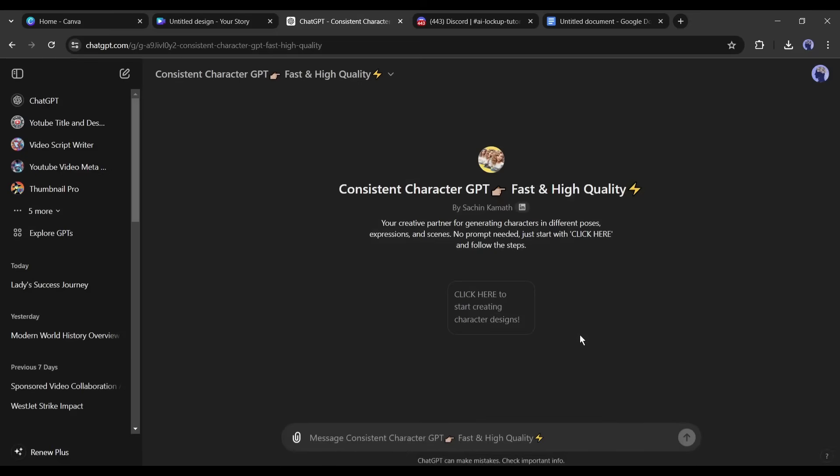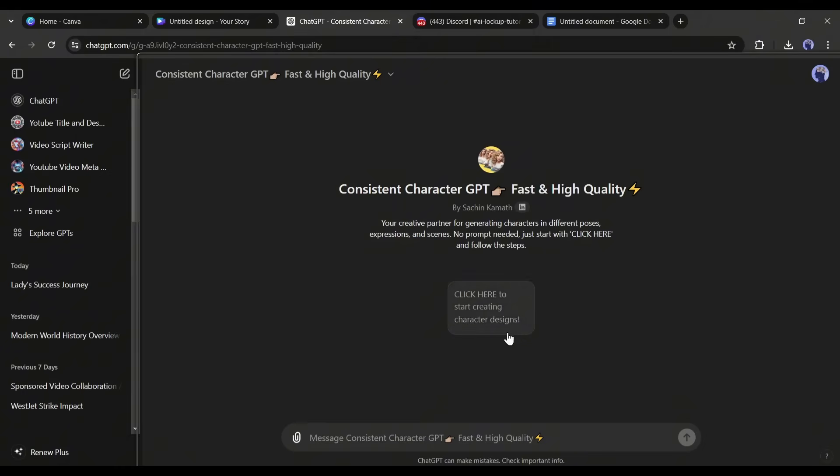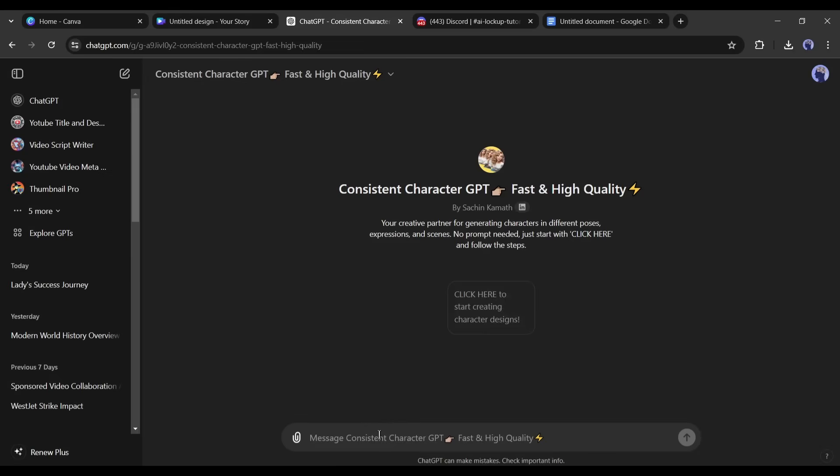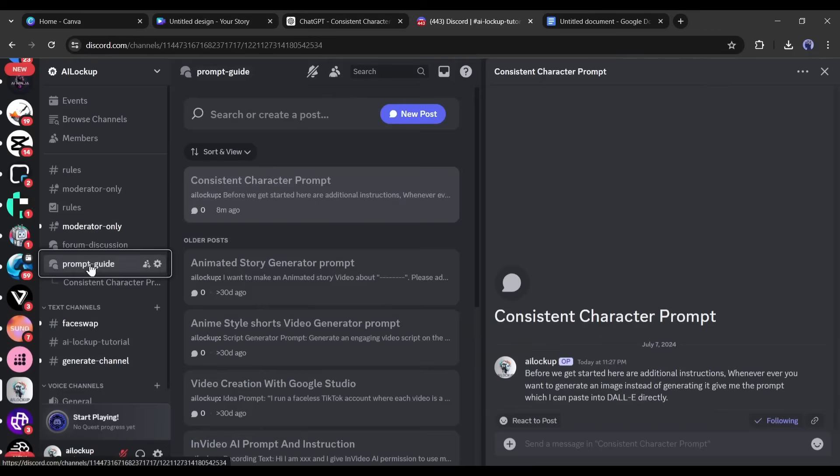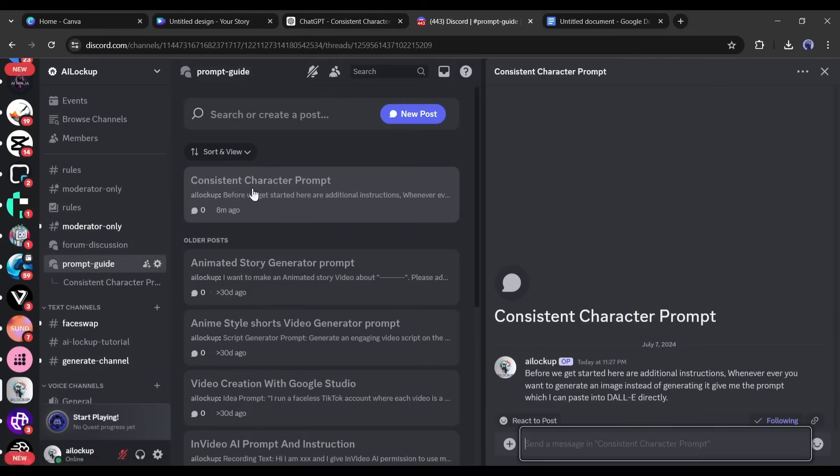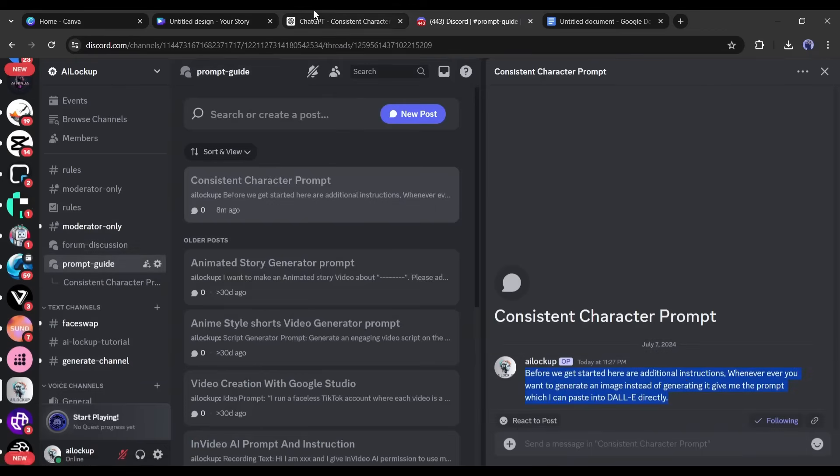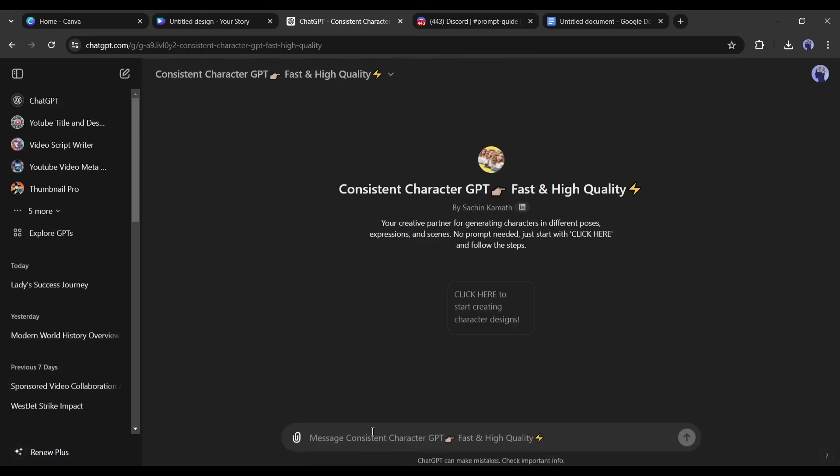After selecting the custom GPT, if you have a ChatGPT plus account, you can generate an image from here. Don't worry at this moment, you don't need a plus account. Because we will only generate the prompt. I am pasting a ready prompt. You will find the prompt on the Discord server prompt guide channel. Just copy the prompt and paste it into ChatGPT.